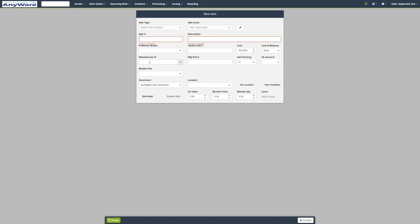We also have optional fields for manufacturer ID, vendor part number, cost, and so forth.